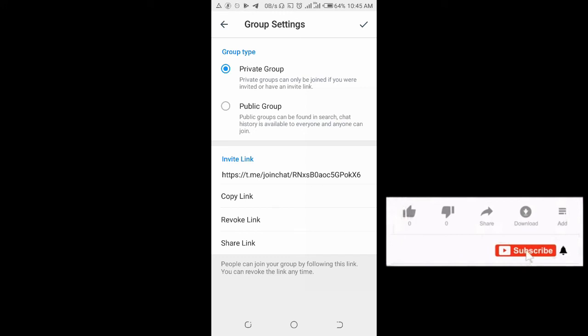Right now, the group link has been revoked. That's all to revoke Telegram group link.